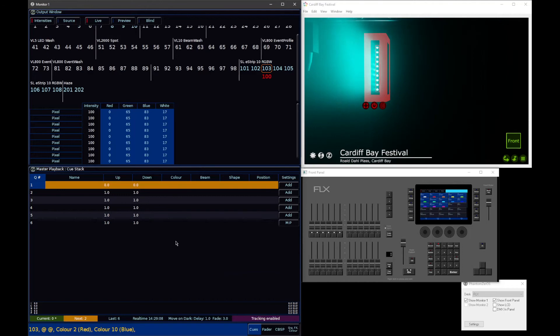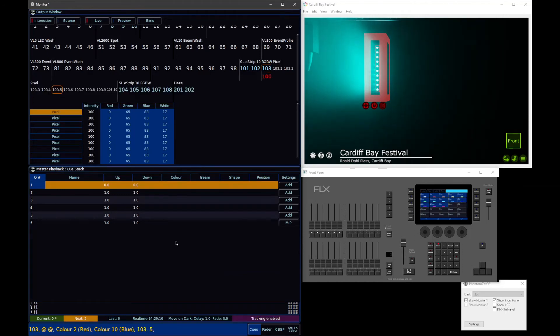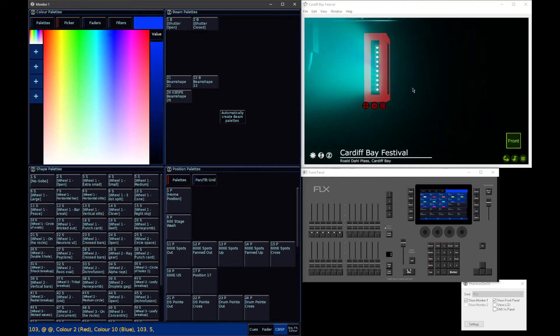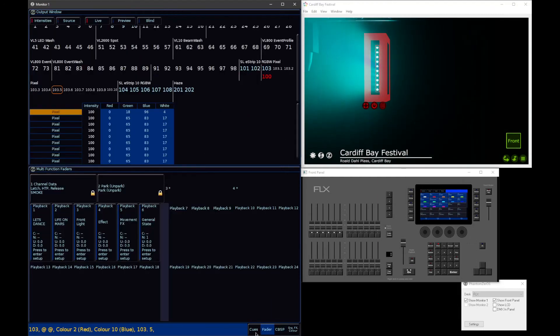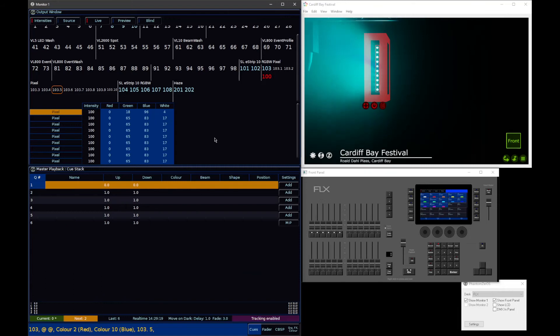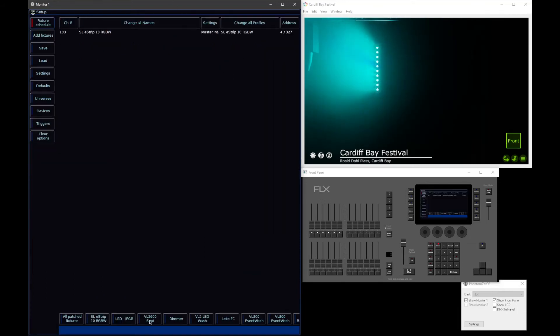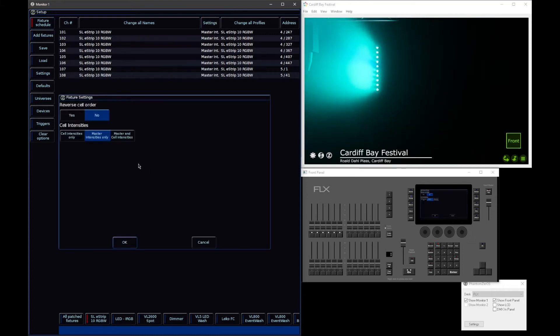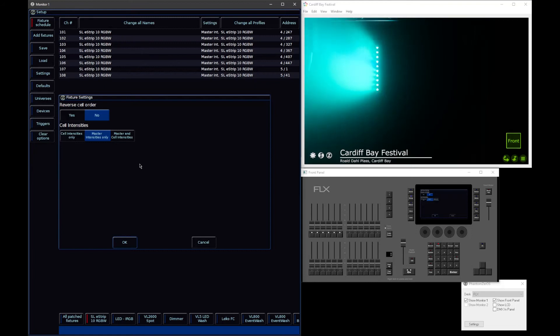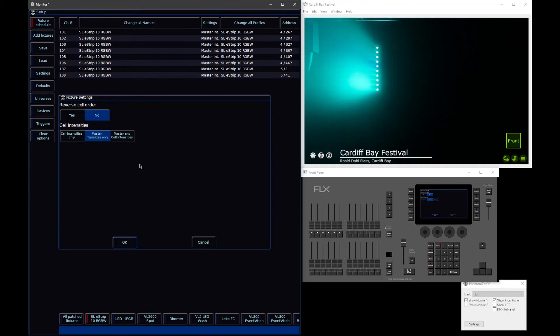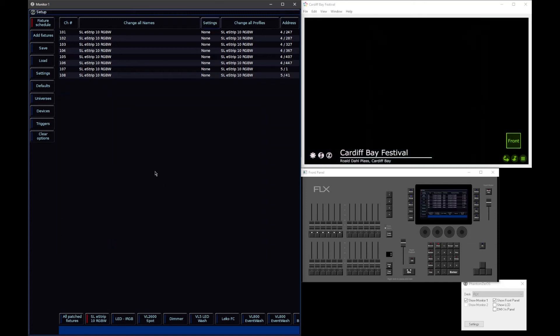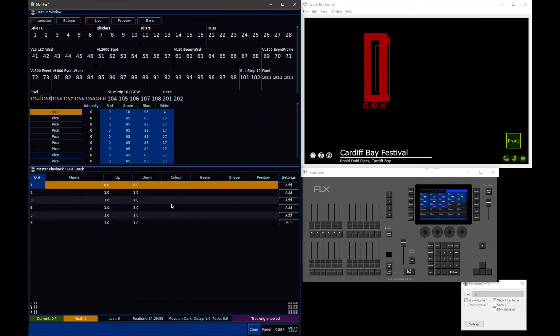If you need to, you can still use 103.5 enter syntax to just grab one particular cell. The difference is though, you can't adjust the intensities of individual cells if in setup you have set your fixtures to master intensities only. But in some cases, if you've got your fixture patched in a multi-cell mode, but actually you don't want to control that fixture multi-cell, a classic example would be an LED wash that has multiple rings or multiple pixel control, and you don't actually want that. Make your life easier, disable the cell intensities by saying master intensities only. The default though is indeed cell intensities only, so that you don't need to worry about this idea of a master parameter.